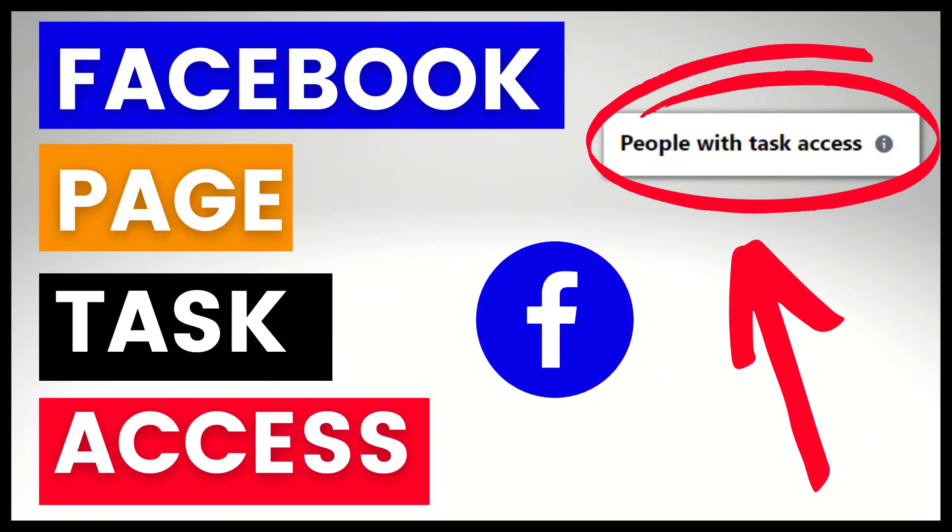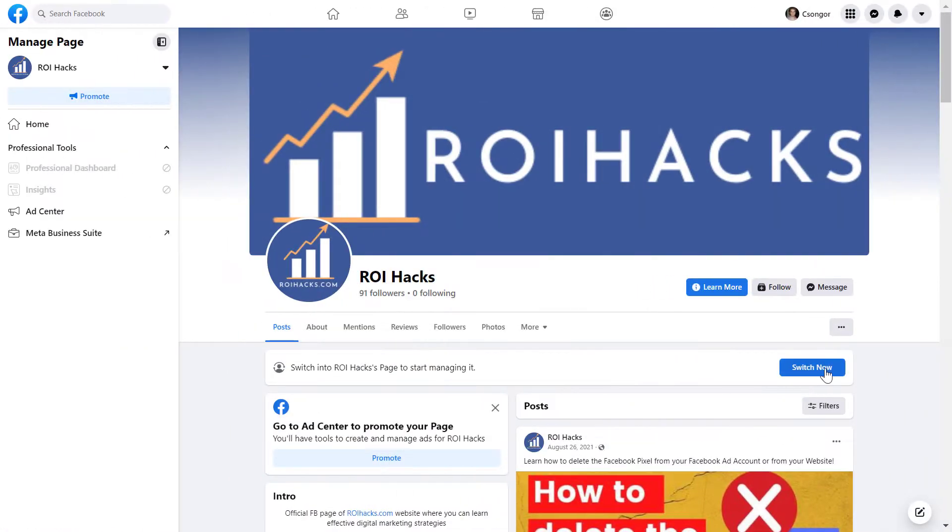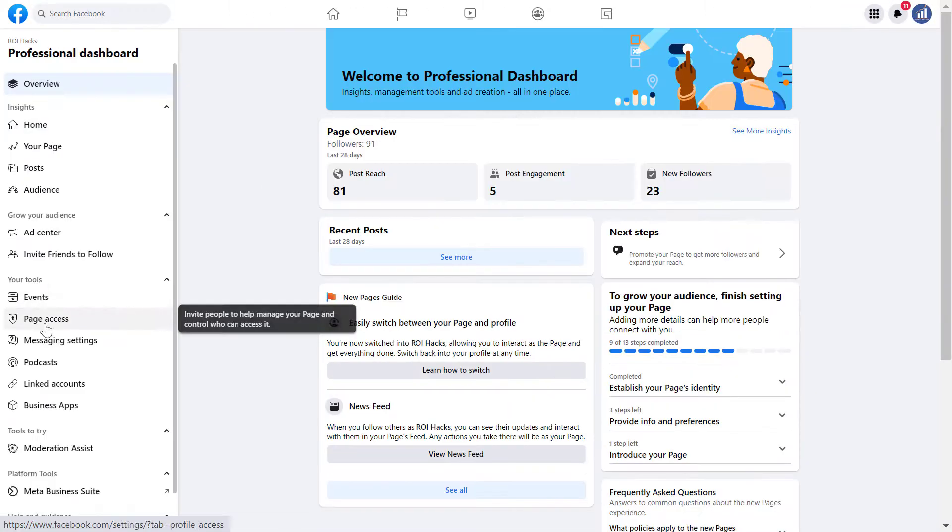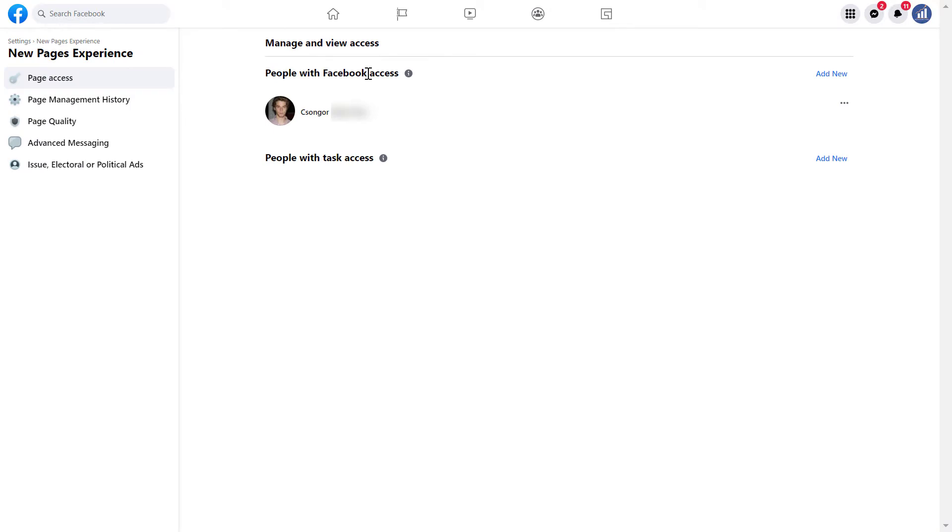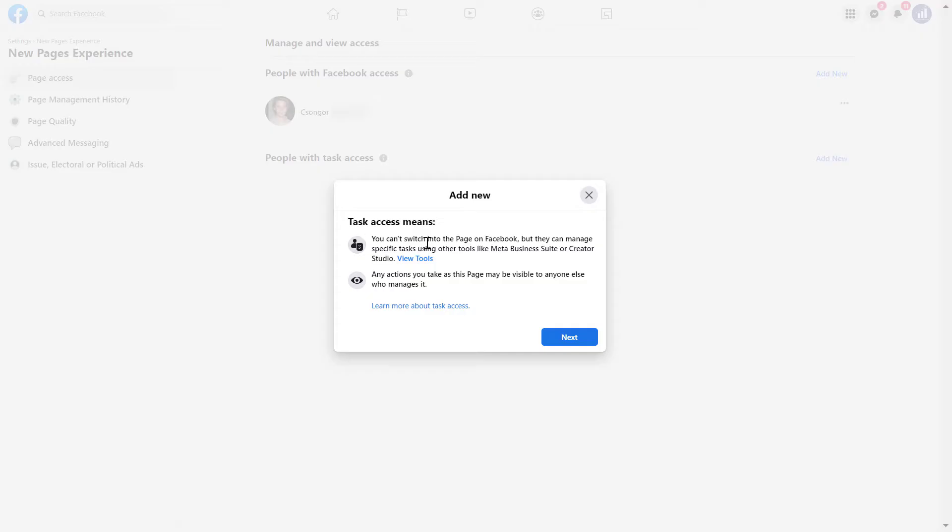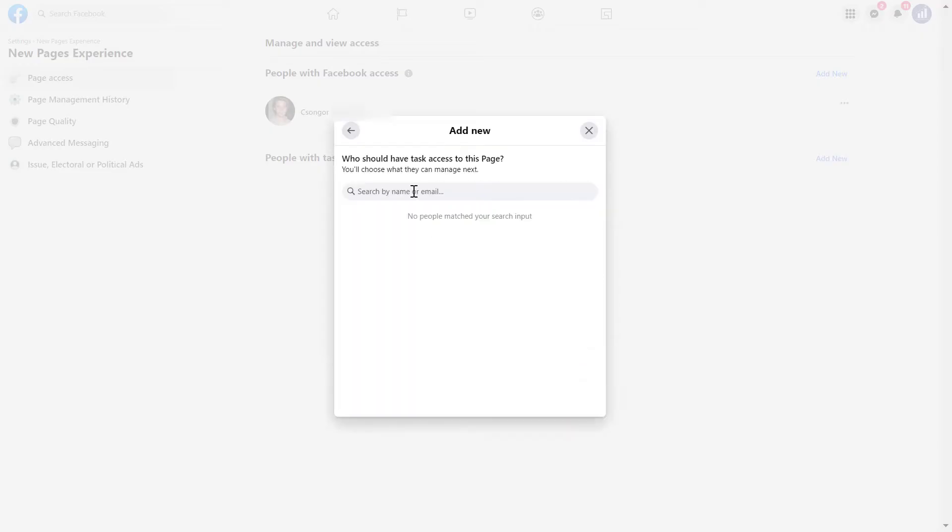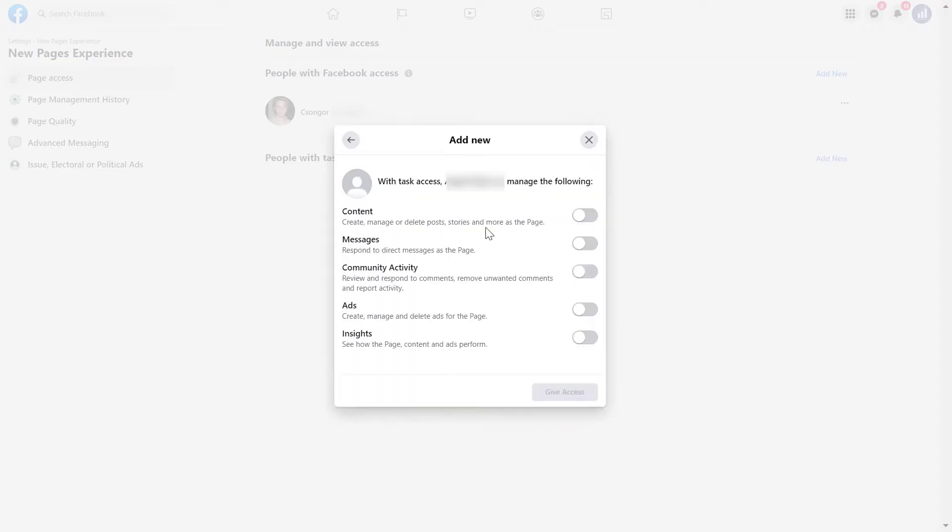Hey everybody, in this video tutorial I'm going to show you how to add someone to a Facebook page with task access, which is basically the new way of adding someone to a Facebook page if you are using the new Facebook page experience.